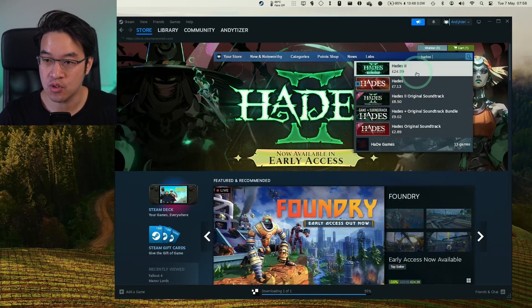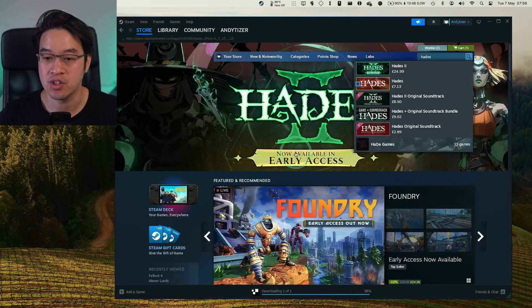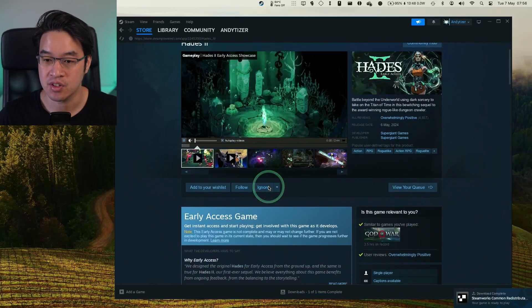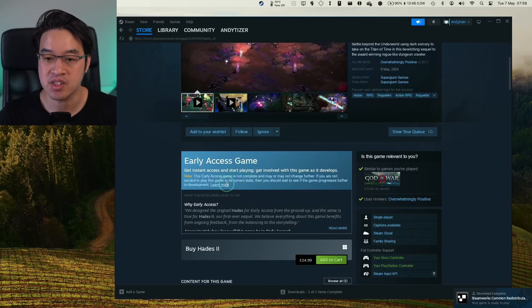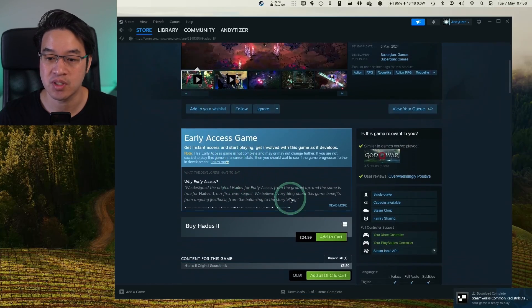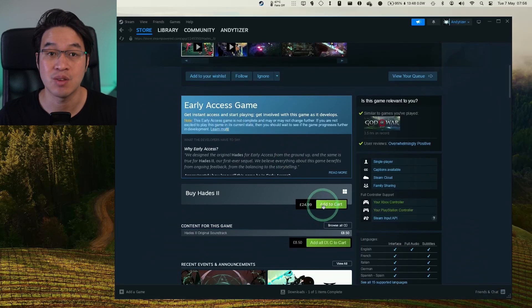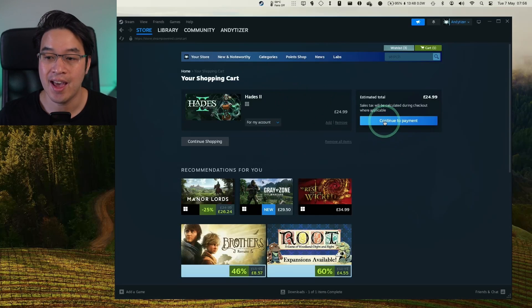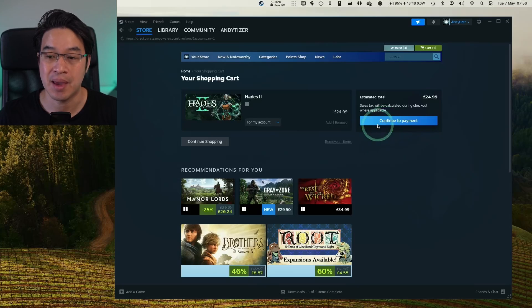Search for Hades 2. I'm going to make a purchase of this game. This is early access at the moment. It will come to macOS in the future, but for now we're buying the Windows version. Add to cart and make a payment.